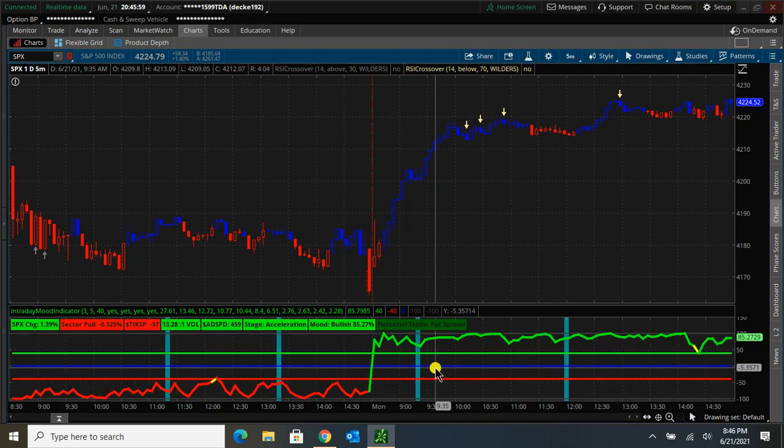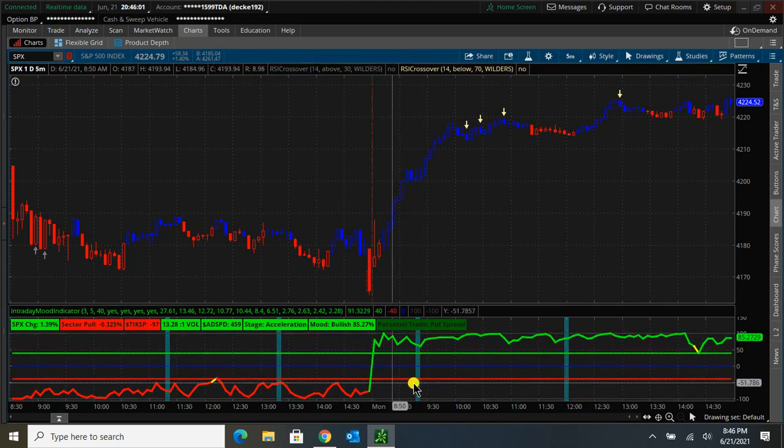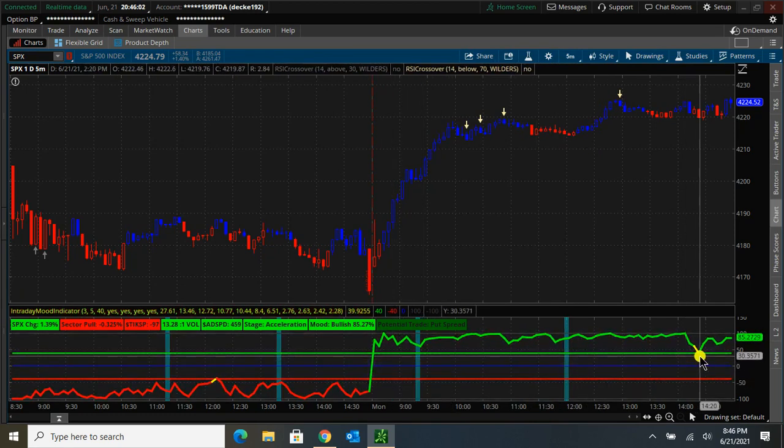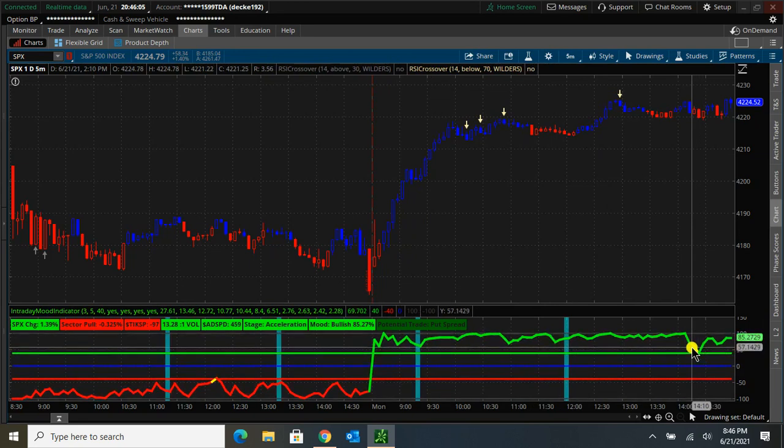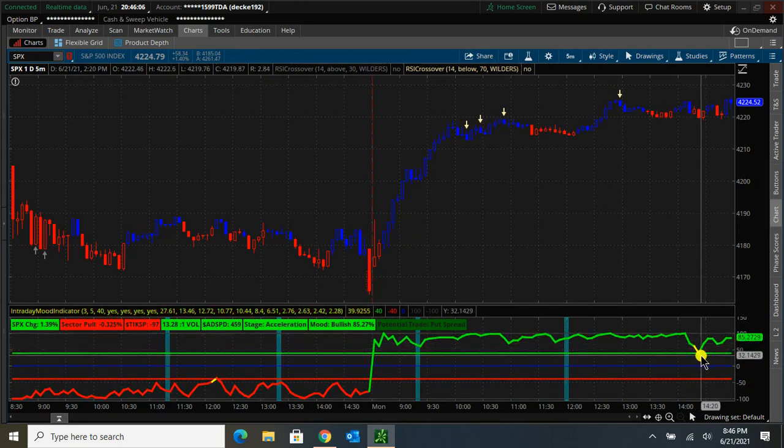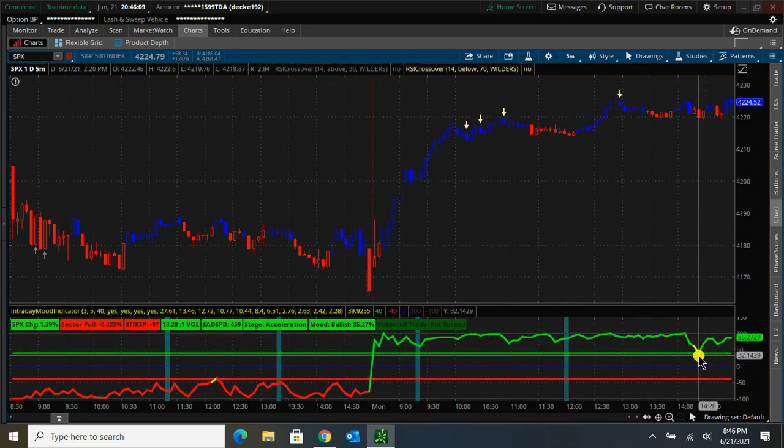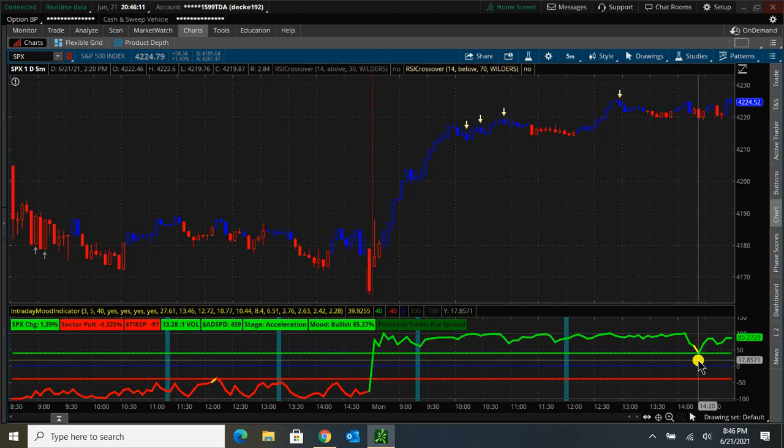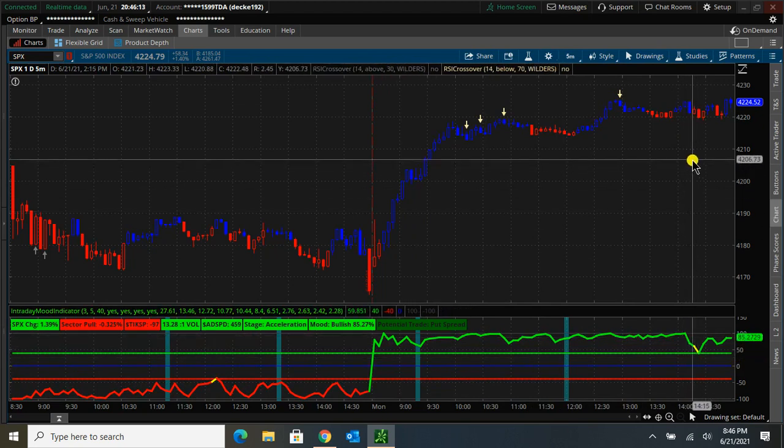Yeah, so the five minute looks like it only gave one alert of a potential bullish to neutral indication. And that was 40 minutes before the market closed.